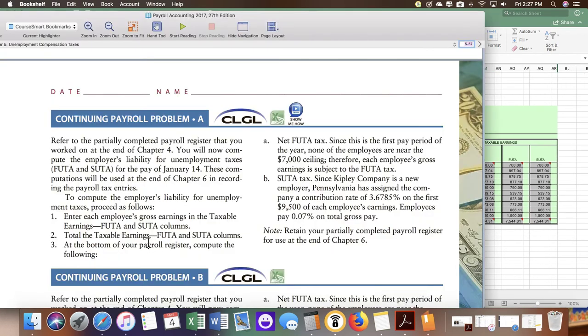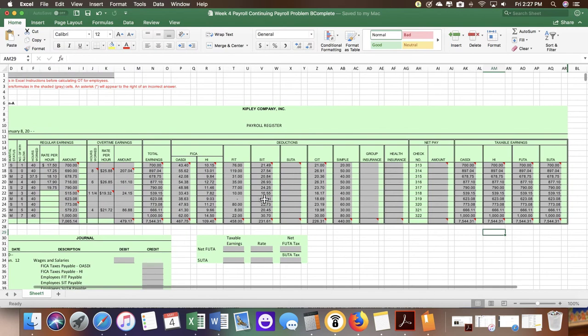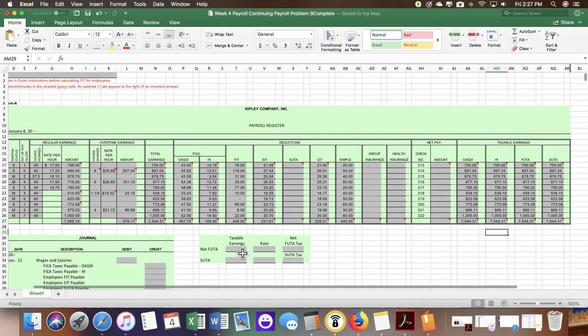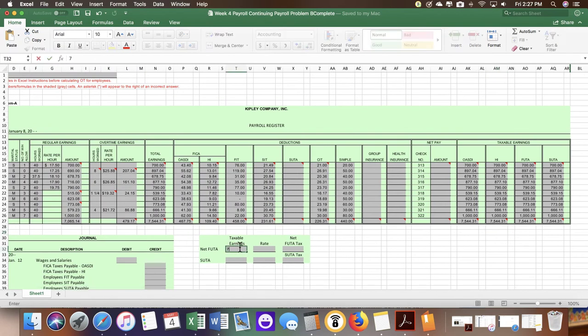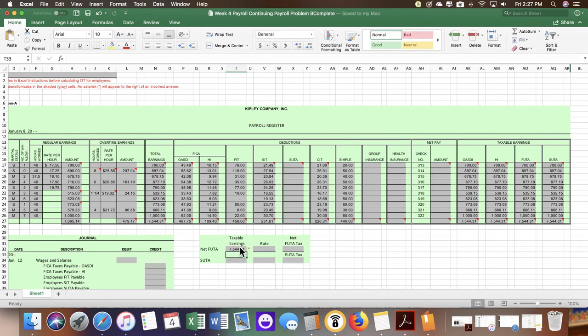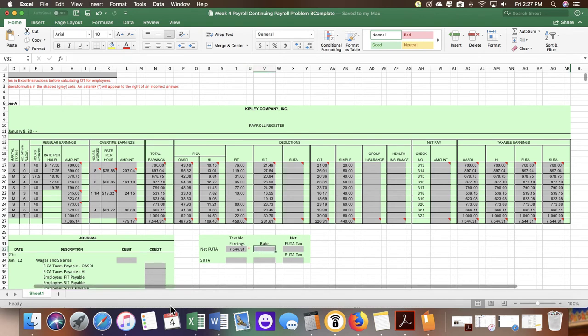Next, payroll register, compute the following: the net FUDA tax. That is going to be down here. So we have $7544.31.